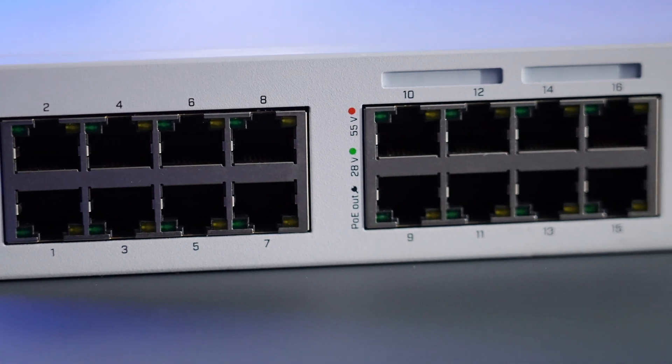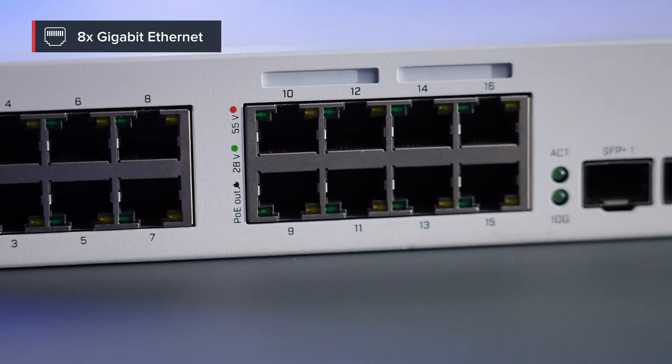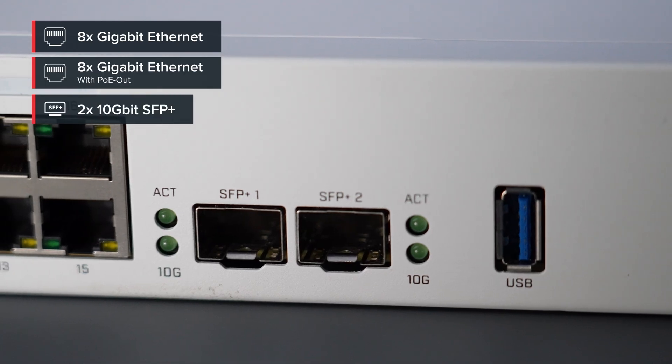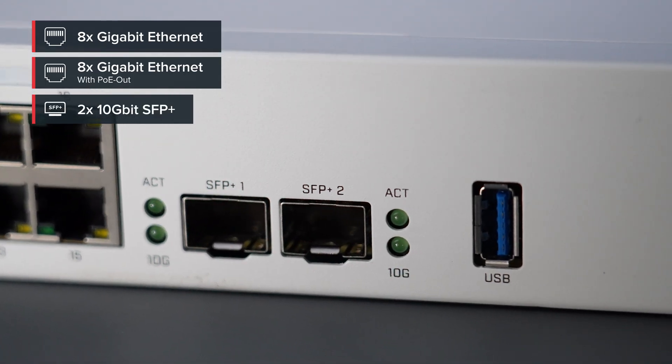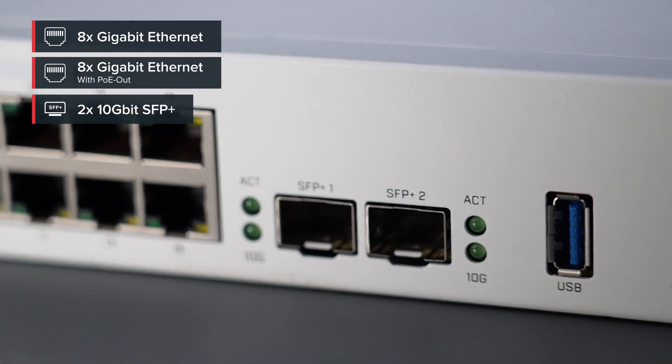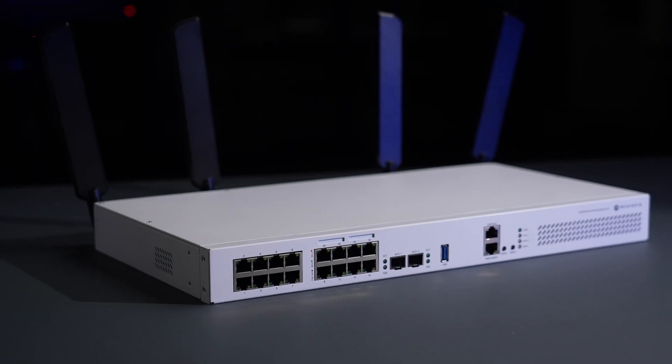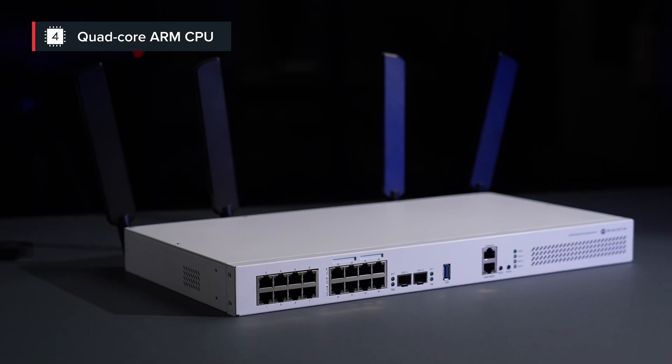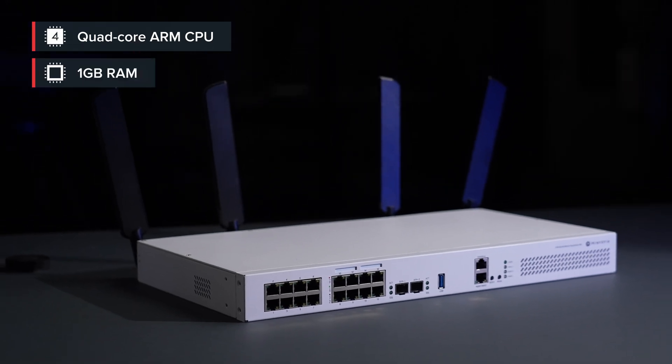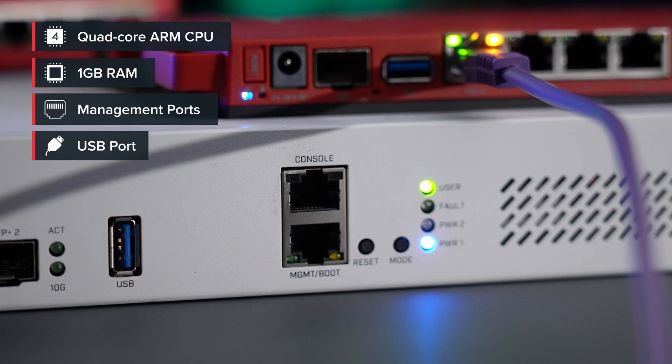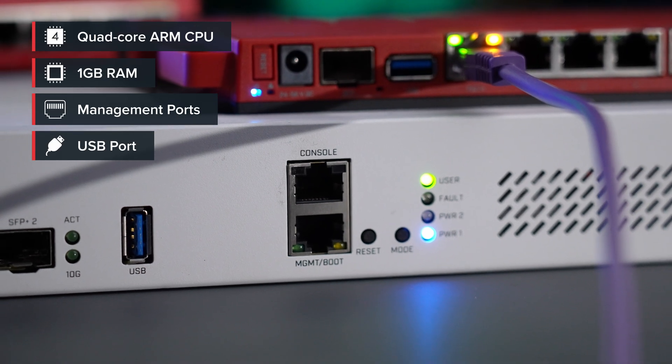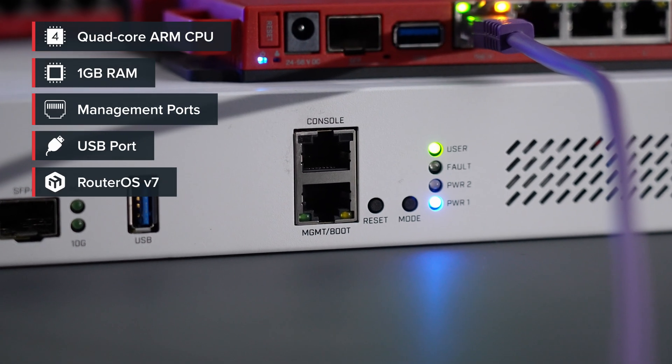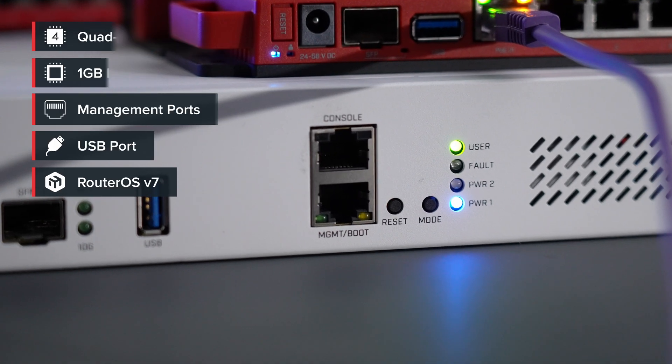16 gigabit Ethernet ports, half of them with PoE out, two 10GB SFP Plus cages for proper uplinks and fast NAS connections, a mighty quad-core 2.2GHz ARM CPU for serious routing with Layer 3 hardware offloading, and of course RouterOS v7 with all the advanced features.